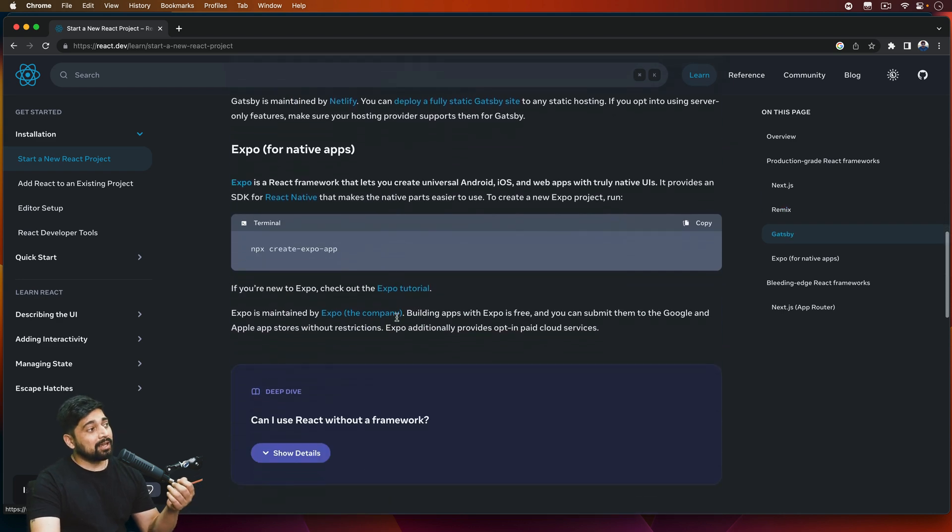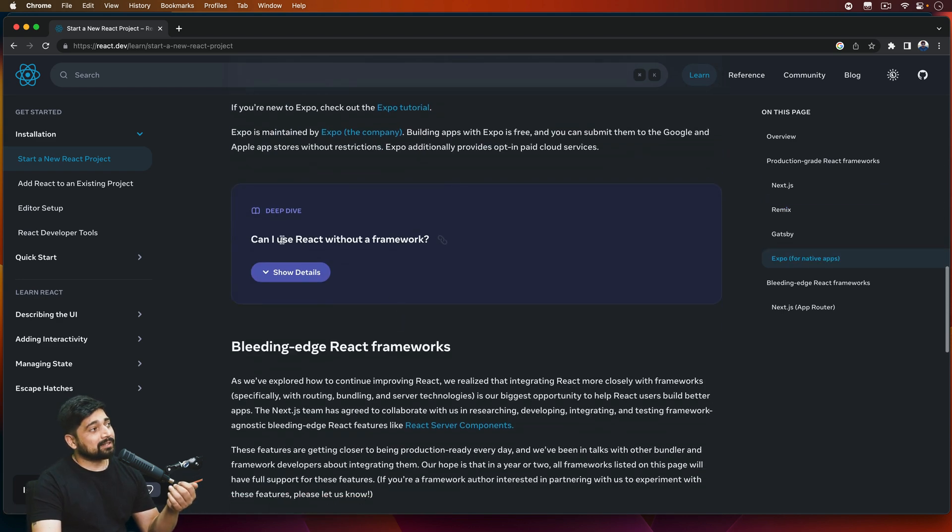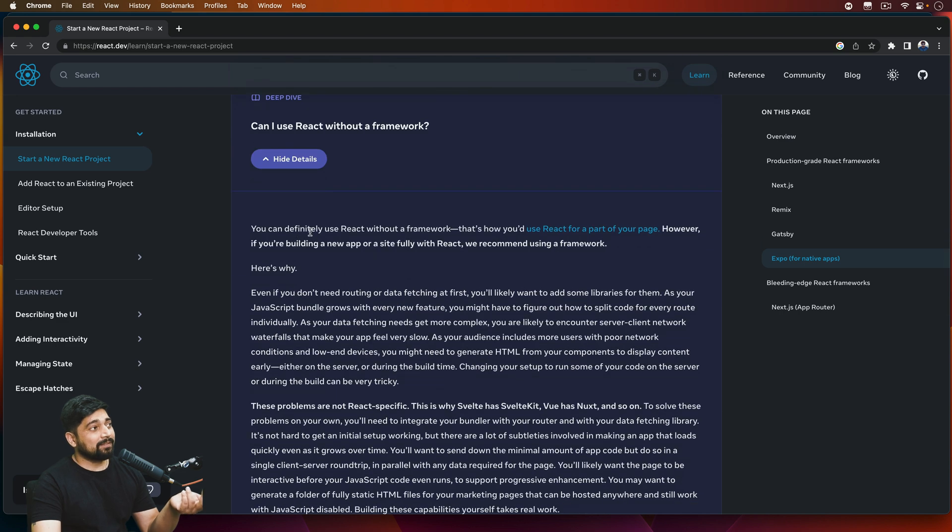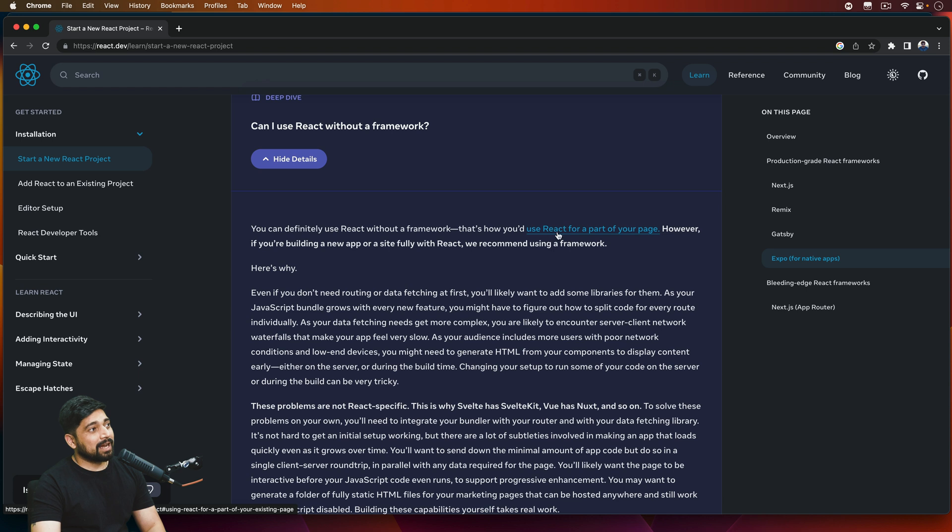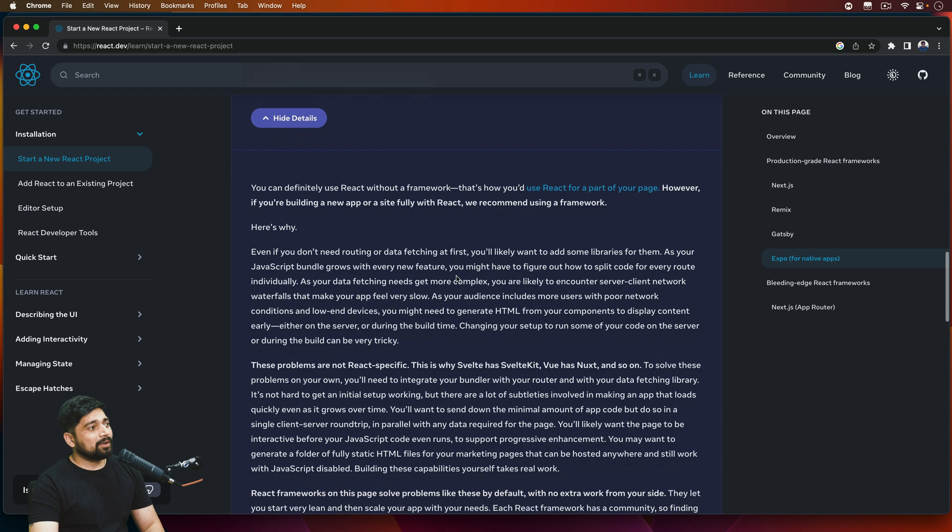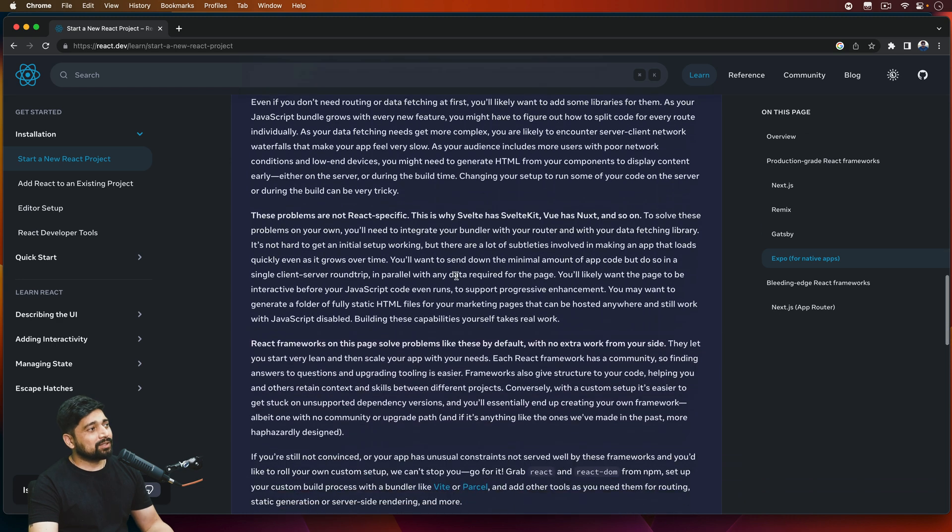So there is no mention of that. Now obviously there is a mention, but I don't like the way how the mention is. So if you look at this: 'Can I use React without a framework?' Show details. And it says you can definitely use React without a framework. That's how you'd use React for part of your web page, but if you're building blah blah stuff and all of that.